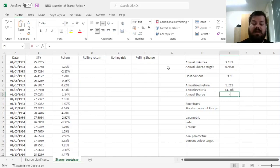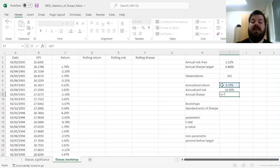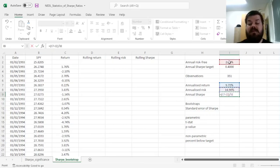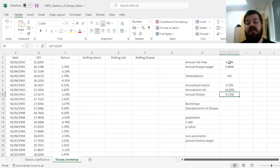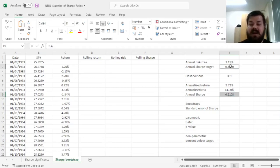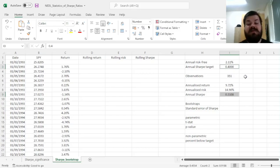And then the Sharpe Ratio can be calculated as return minus the risk-free rate, giving us excess return over annualized risk, giving us a Sharpe Ratio of 0.5108 annually. Does that significantly outperform the annual Sharpe Ratio target of 0.4?